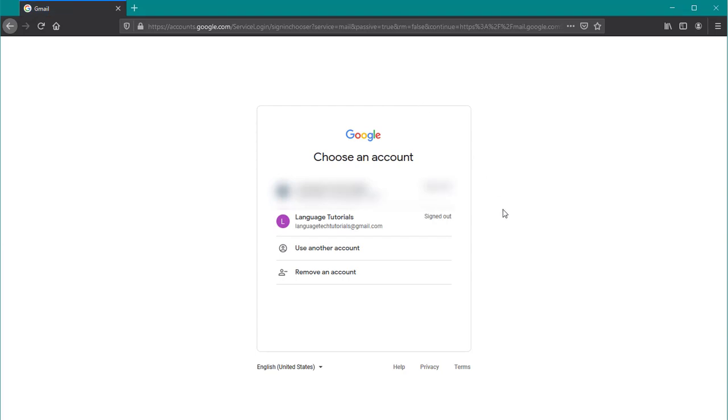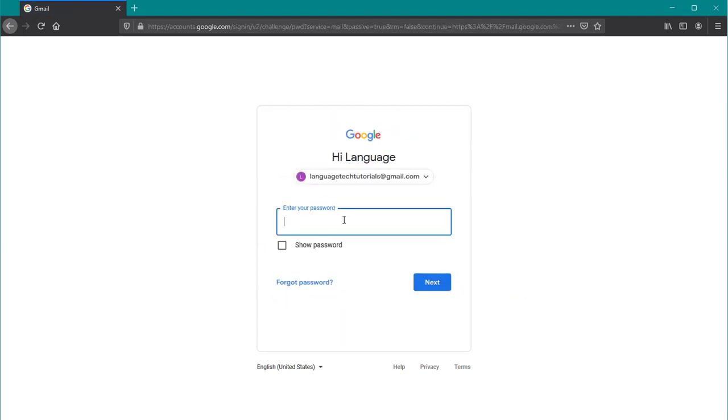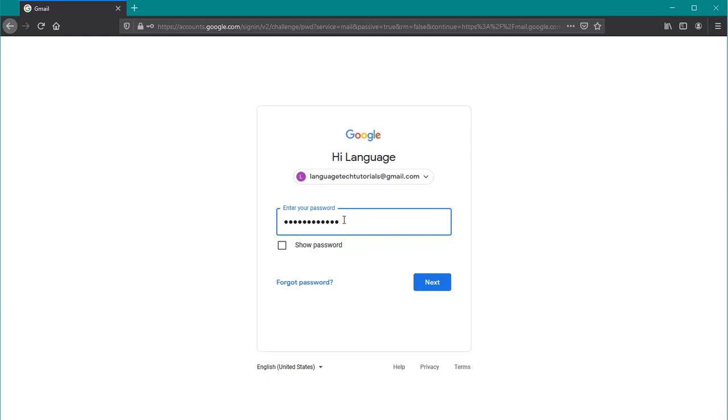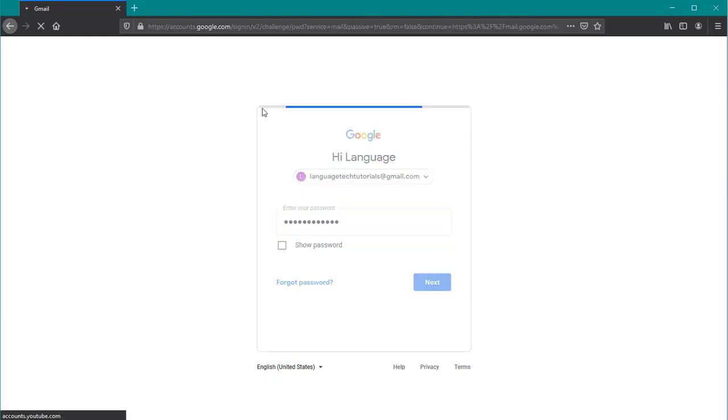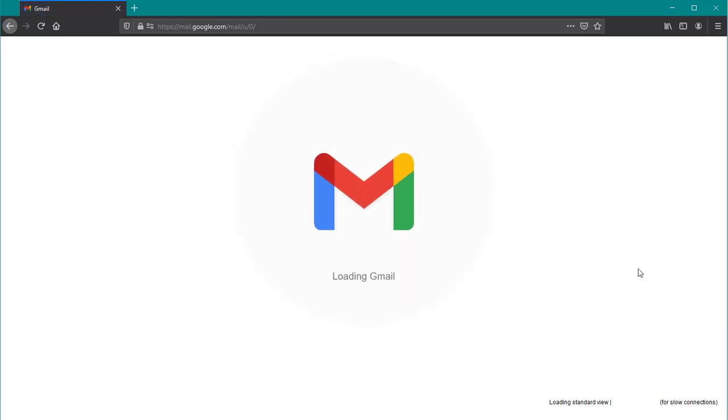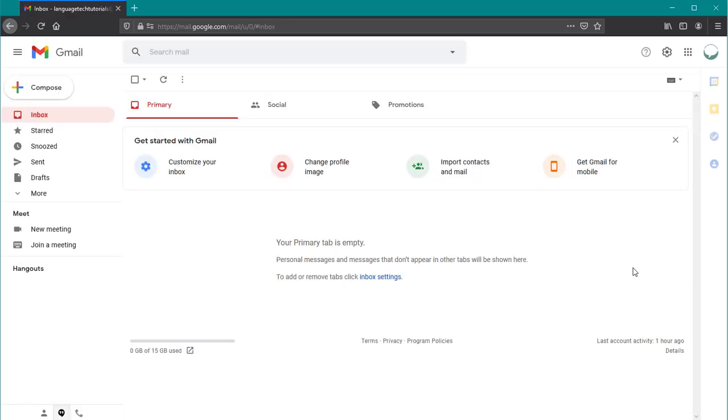Now if you have multiple accounts or you're already logged in, go ahead and select the account that you want to change the password for and enter your current password when prompted. We're going to click next and that's going to bring up our Gmail dashboard.